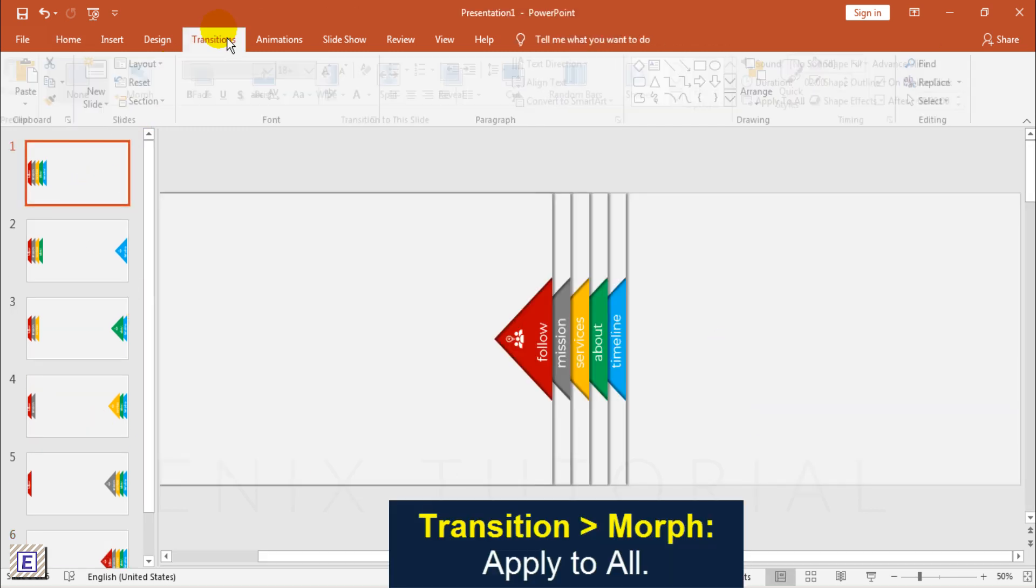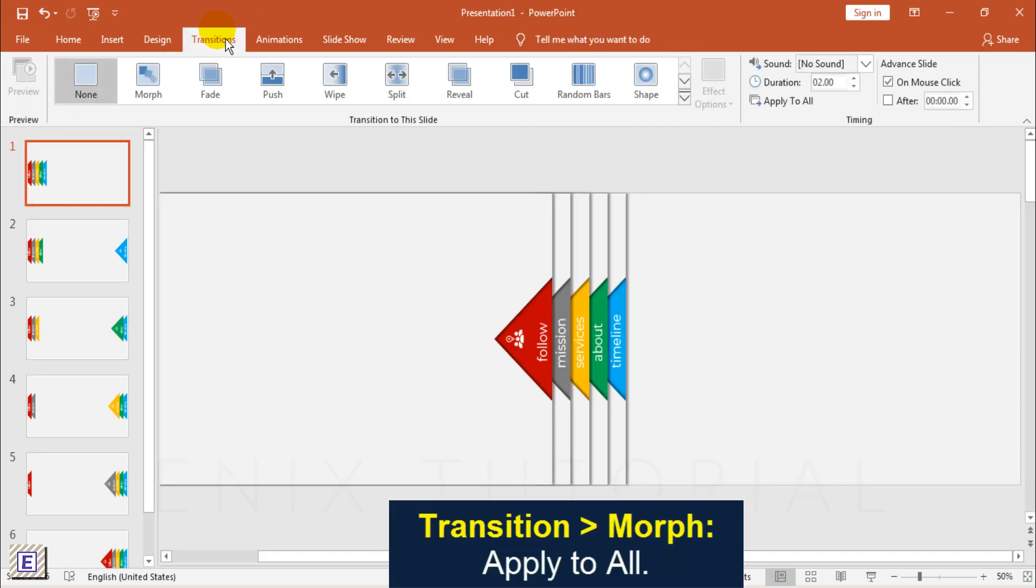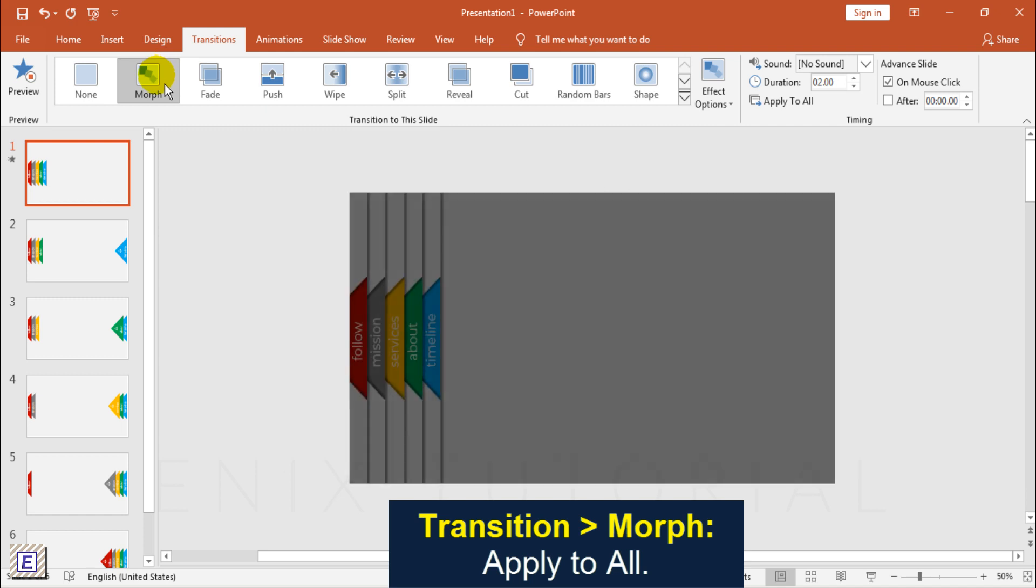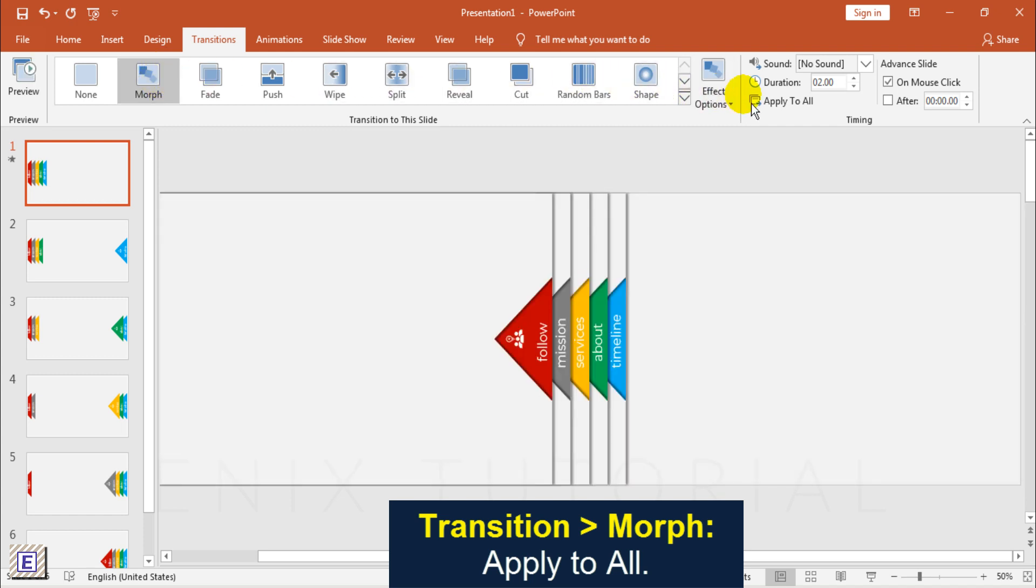Go to Transition Menu. Choose Morph. Click Apply to All.